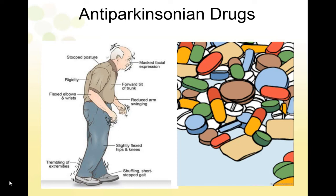Hello everyone. Welcome to my channel A to Z Nursing Notes. I am Rupinder and today I will be talking about anti-parkinsonian drugs. This video is in continuation with the Parkinson's disease video, the link of which I have posted in the description box. I have also discussed nursing management in Parkinson's disease and that link is also given in the description box.